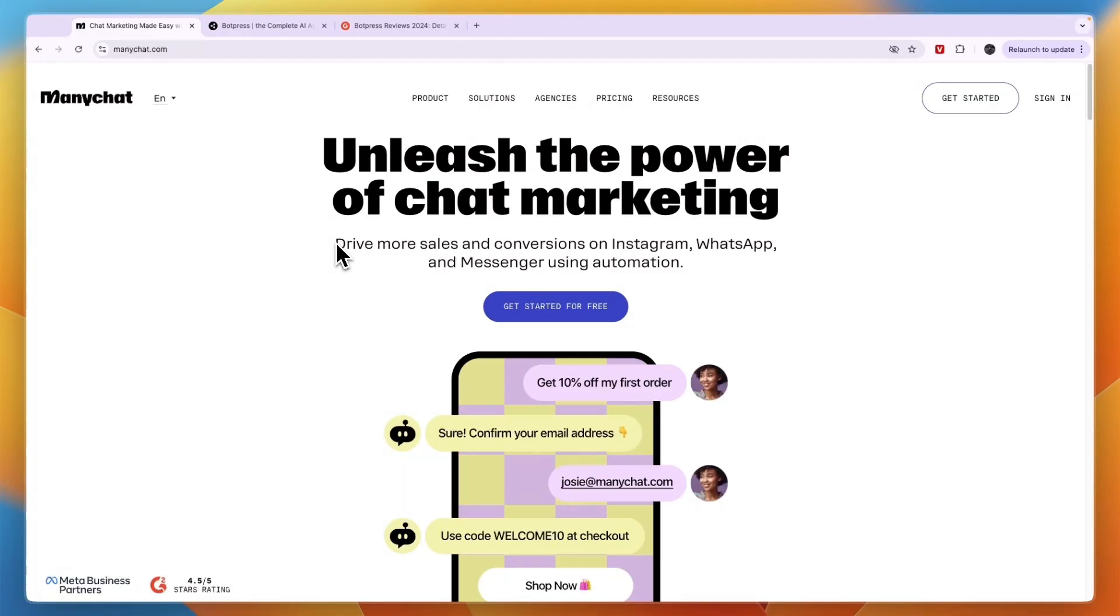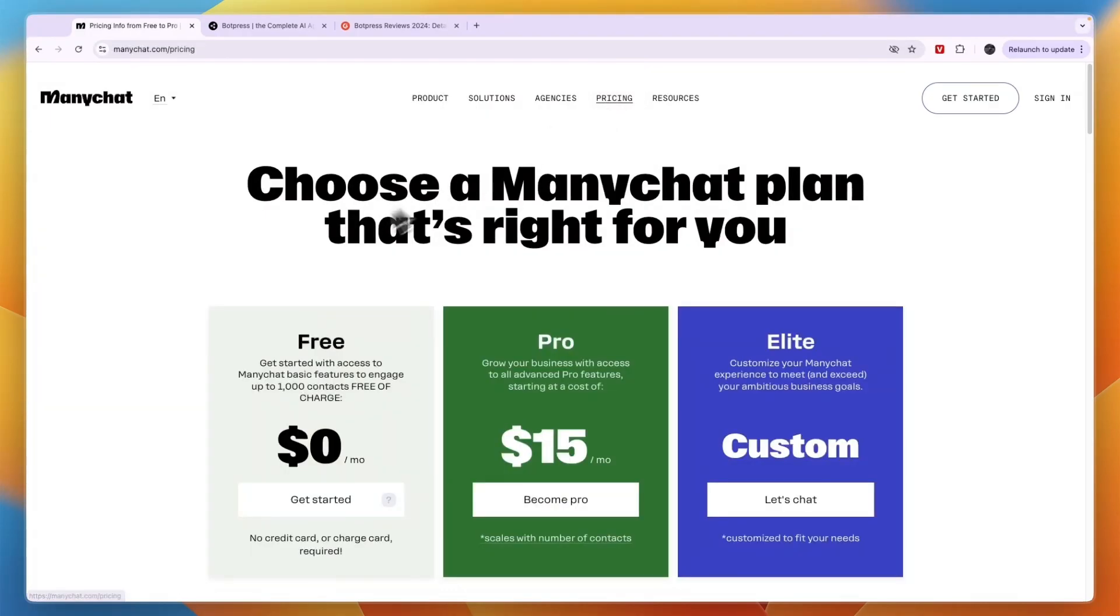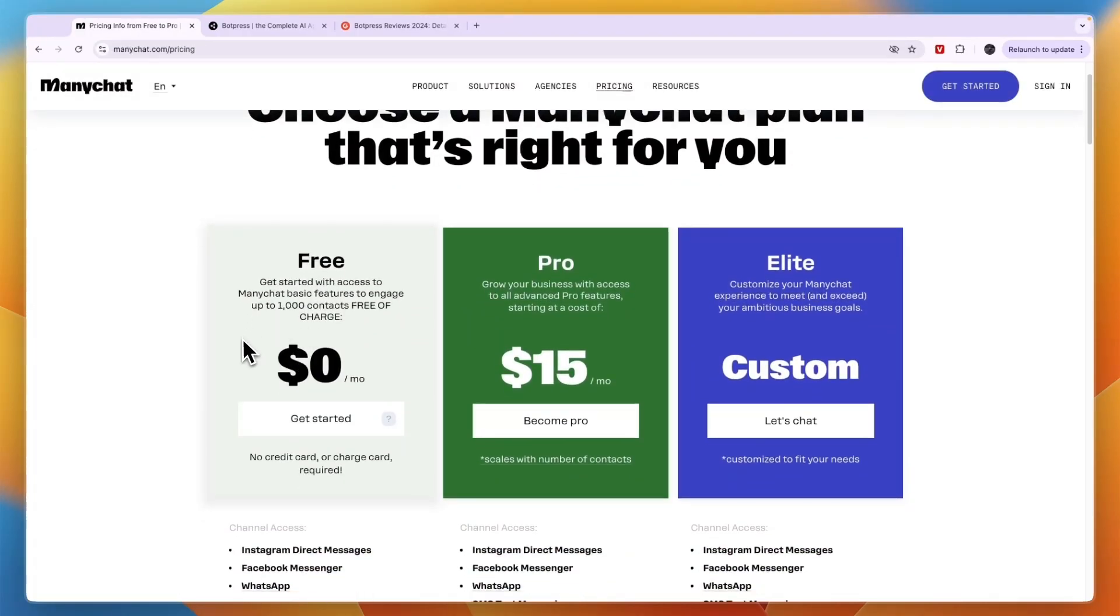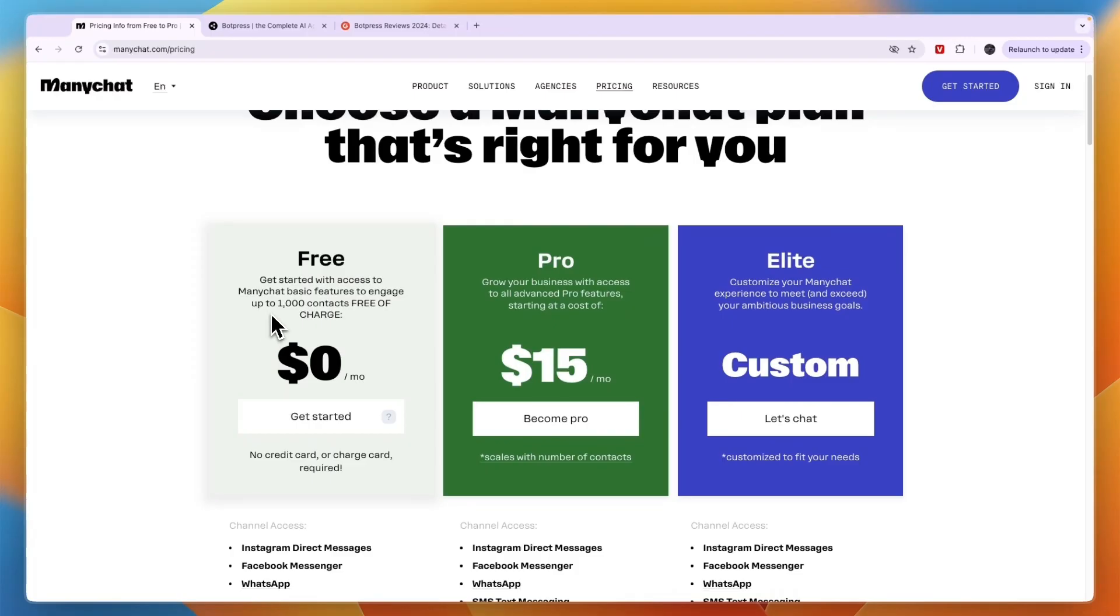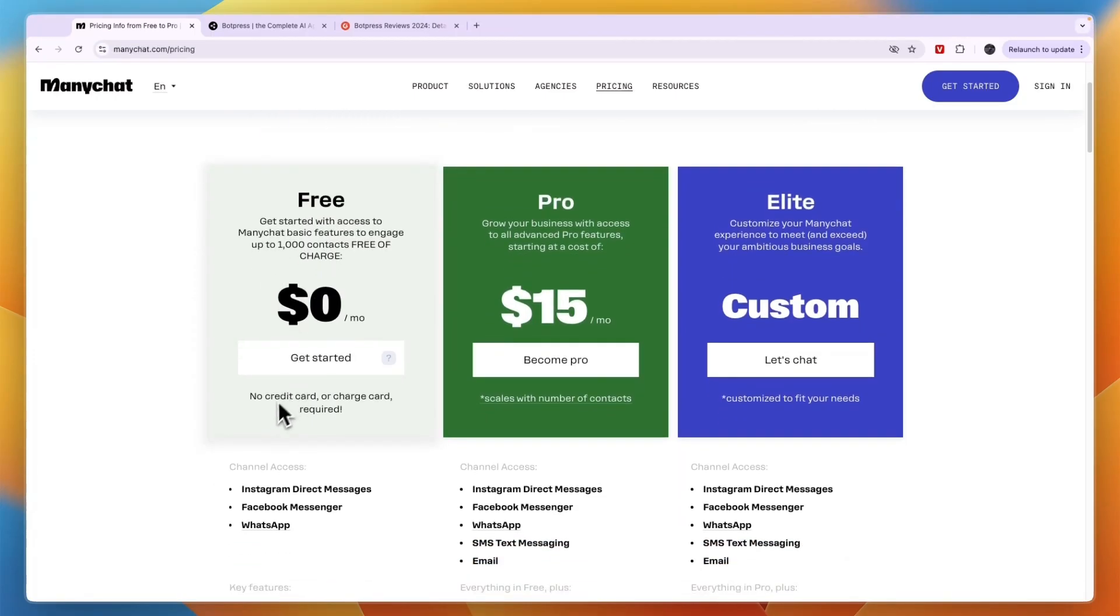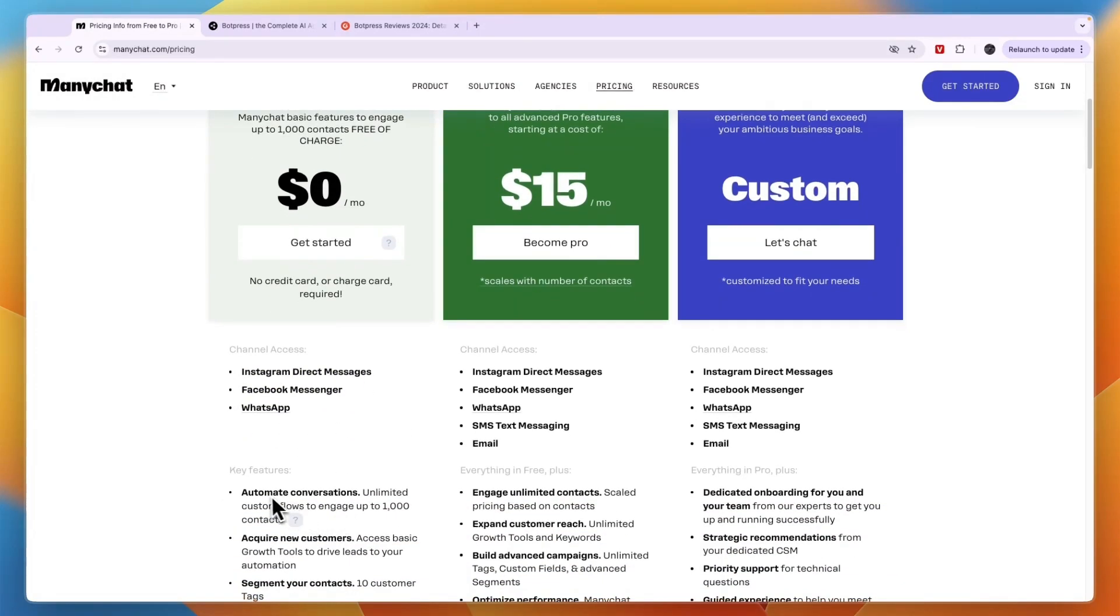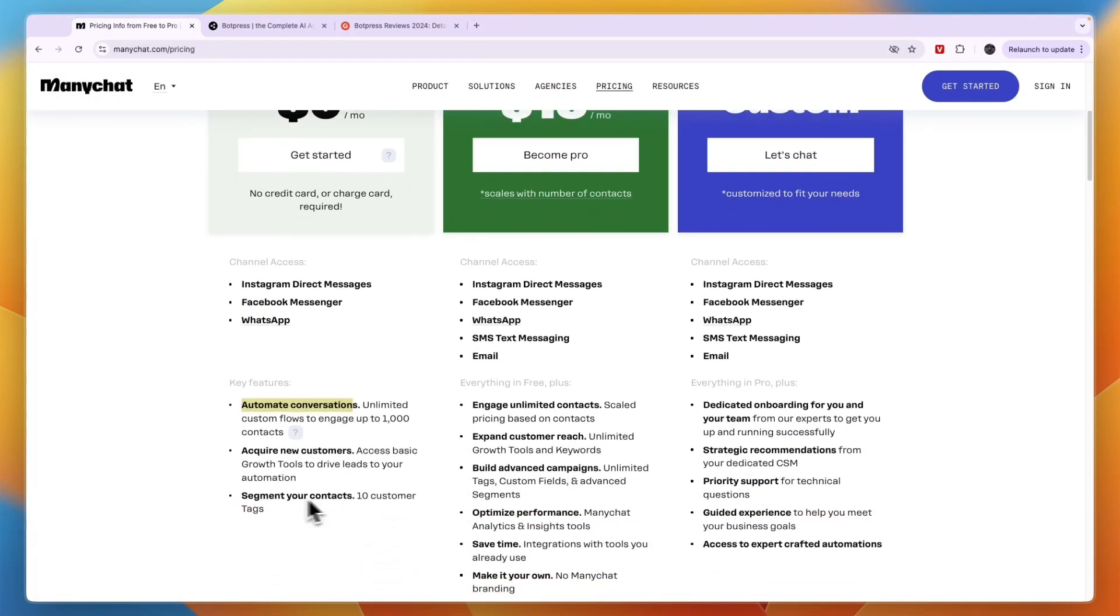When we look at their pricing, ManyChat does have a really good free plan where you have up to 1,000 contacts. You don't need to add any payment details and you can use it for Instagram DM, Facebook Messenger, and WhatsApp. You can already automate conversations, acquire new customers, and segment your contacts.